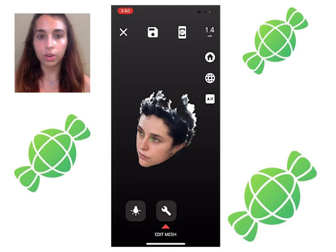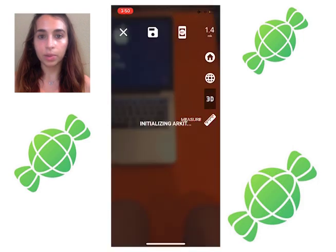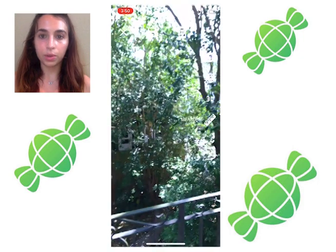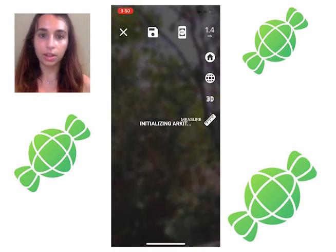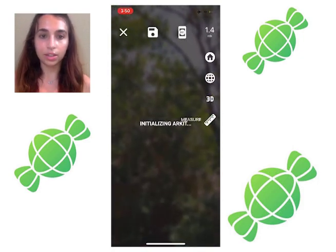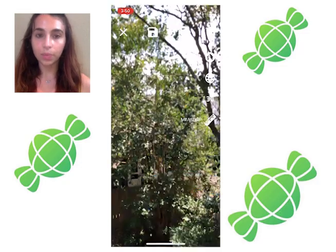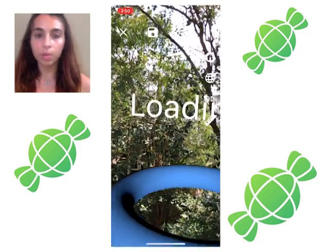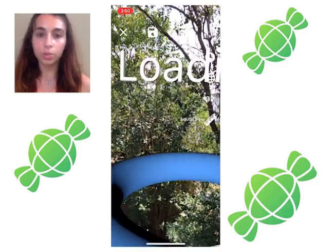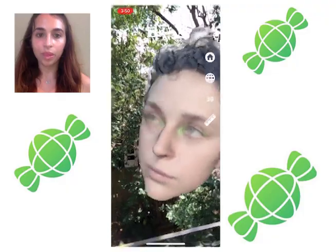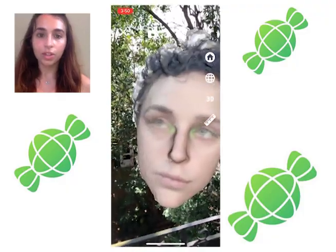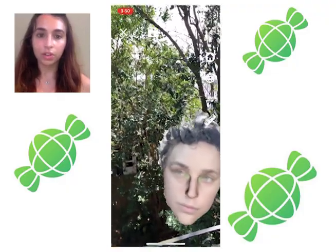Now point your front facing camera at the environment you want your scan interacting with as the AR kit is initialized. A blue 3D tube will appear as your AR image is loading. Now your 3D scan is floating in the 2D video field.